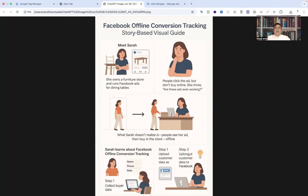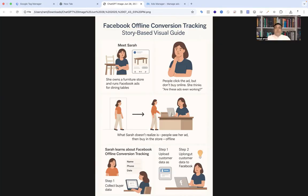Then Sarah learns about Facebook offline conversion tracking. So what she does is she starts collecting buyer data at checkout: name, phone number, and purchase date. Every few days she uploads this customer data into Facebook offline event manager.